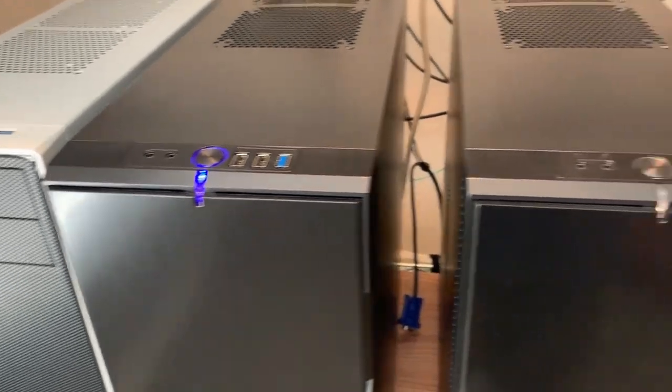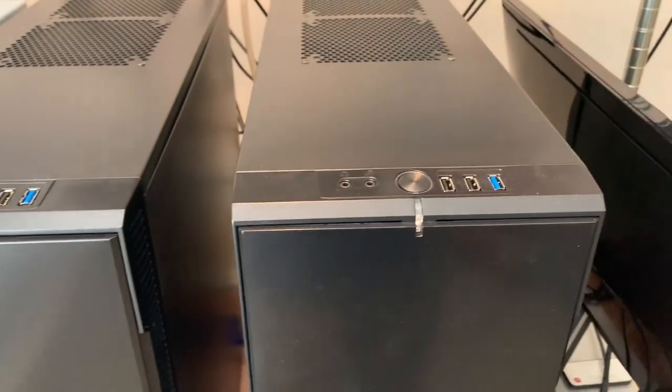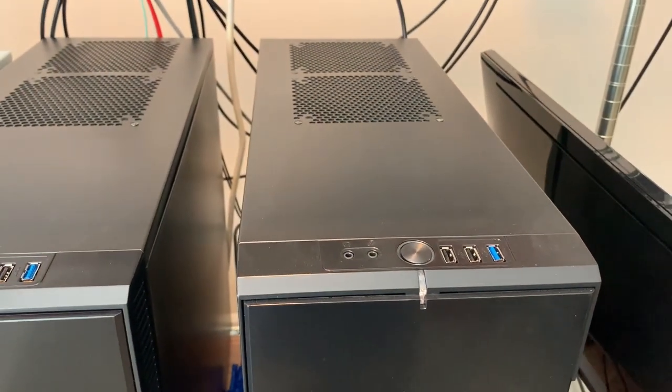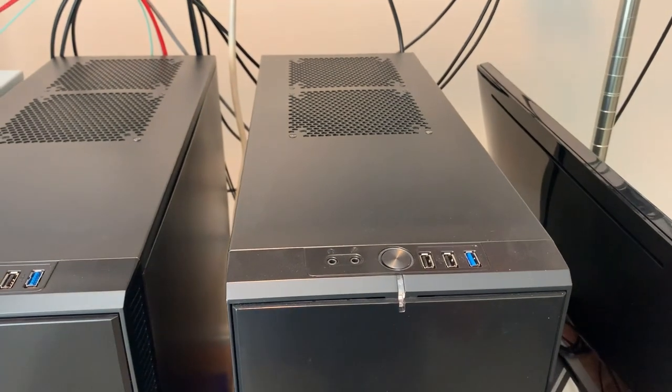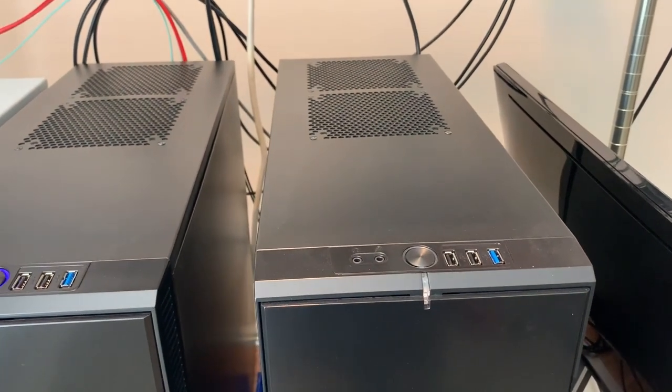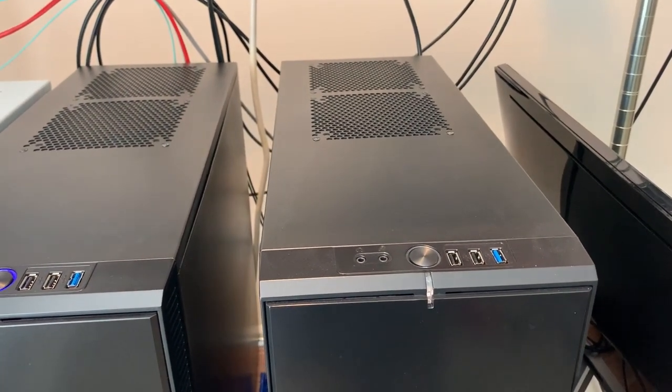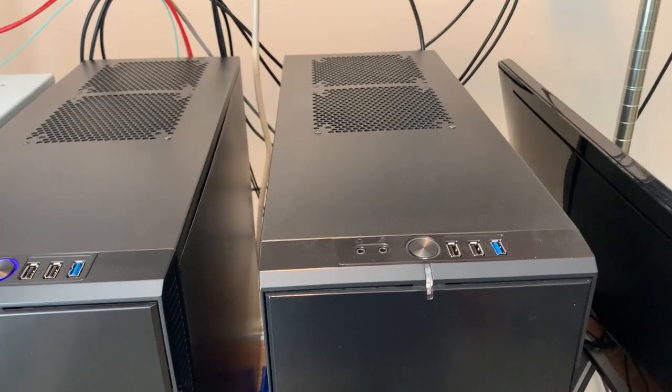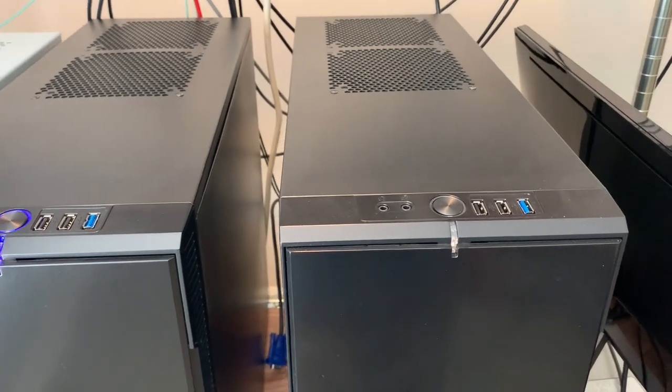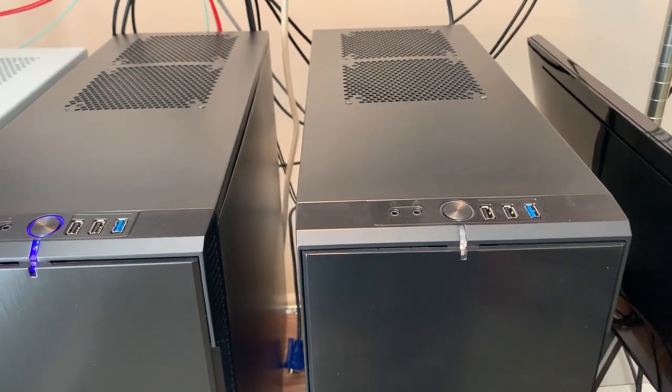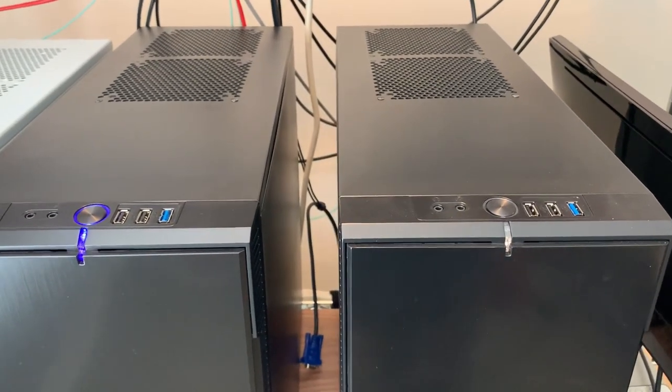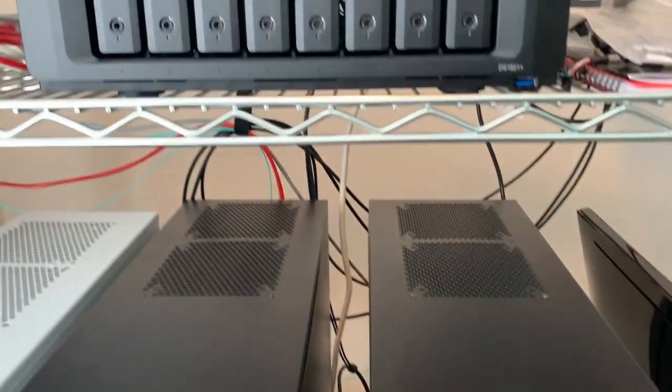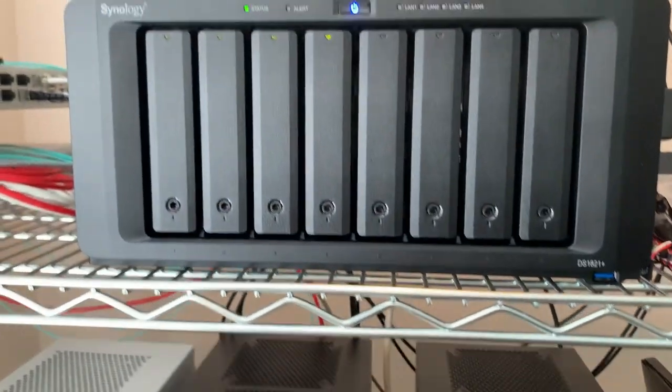This is a TrueNAS box. If you don't know TrueNAS, haven't played with it, go ahead and build one, it's fun. But I'm pretty much done playing with it. I used to use this to hold some of my backup data to always have more than one copy. But I'm getting lazy.